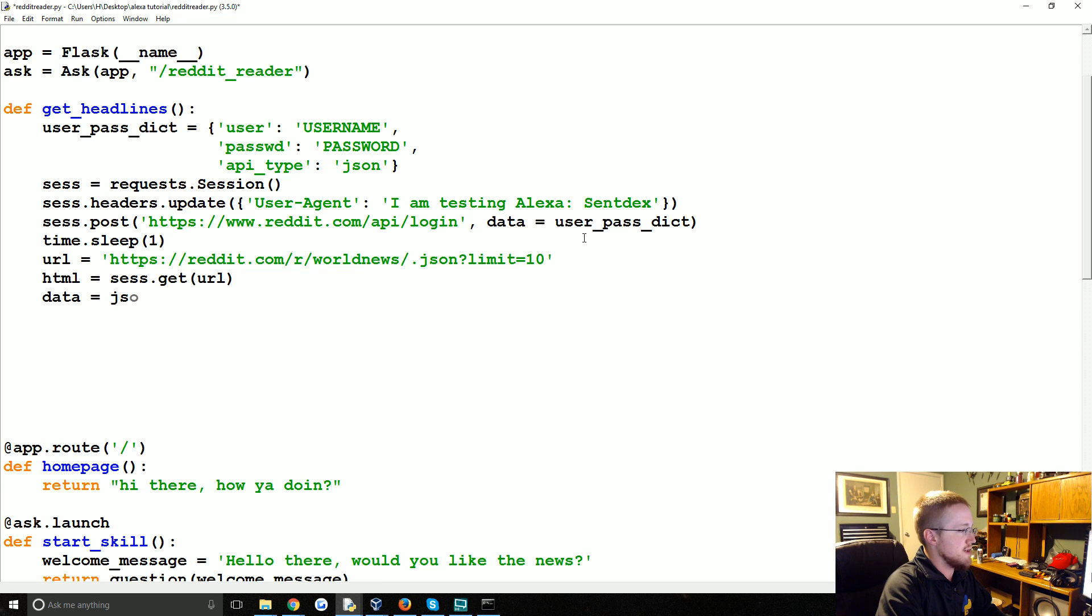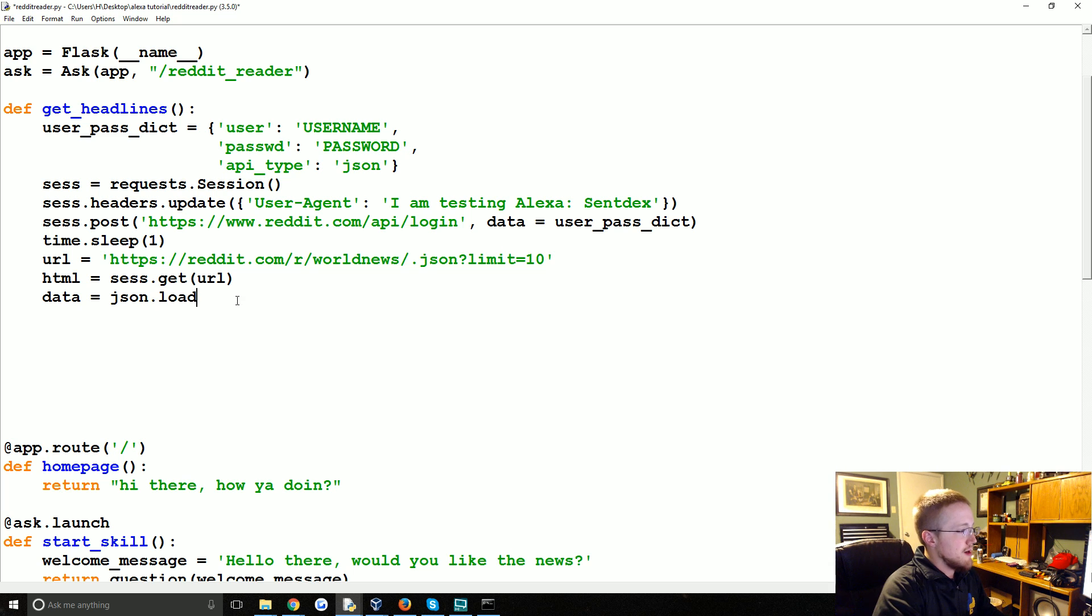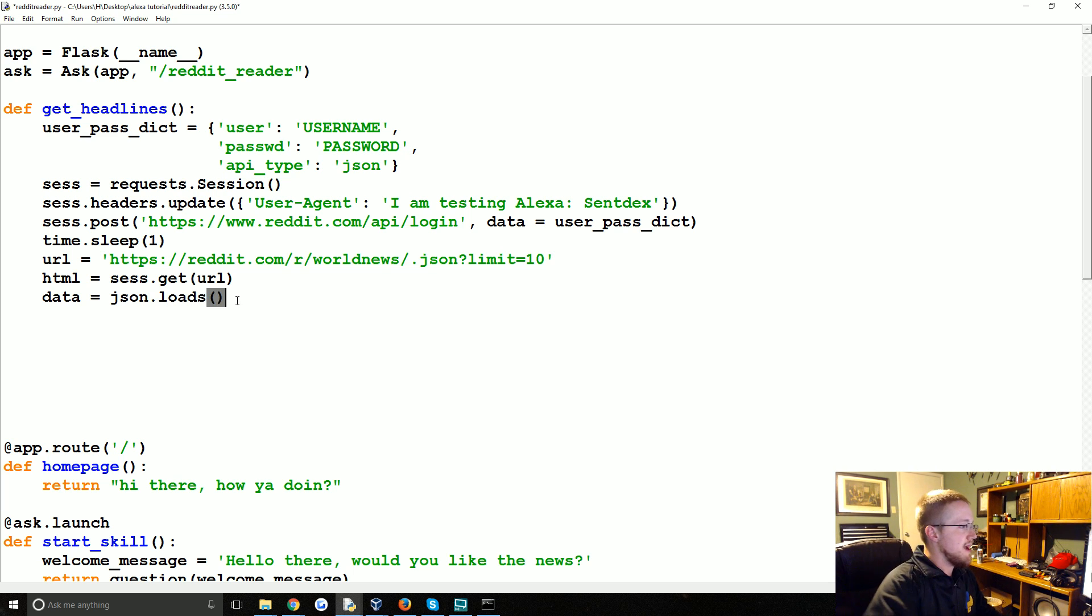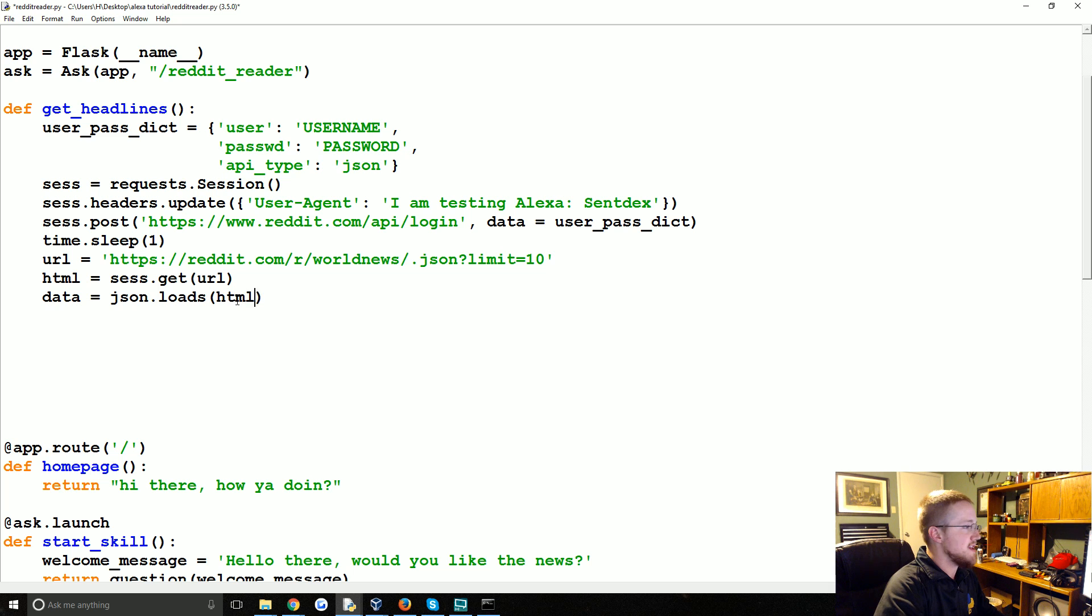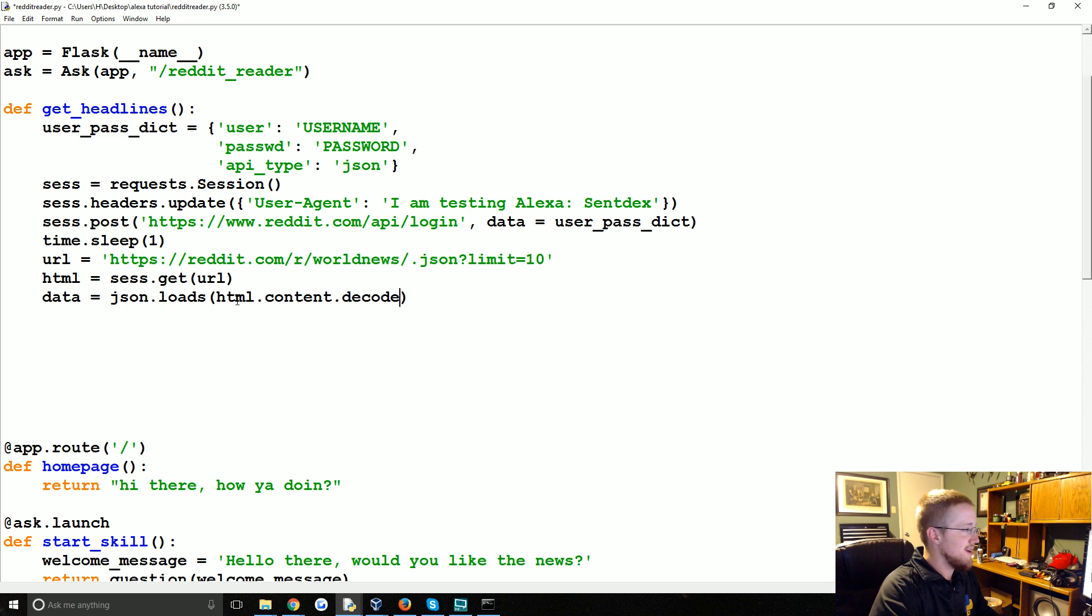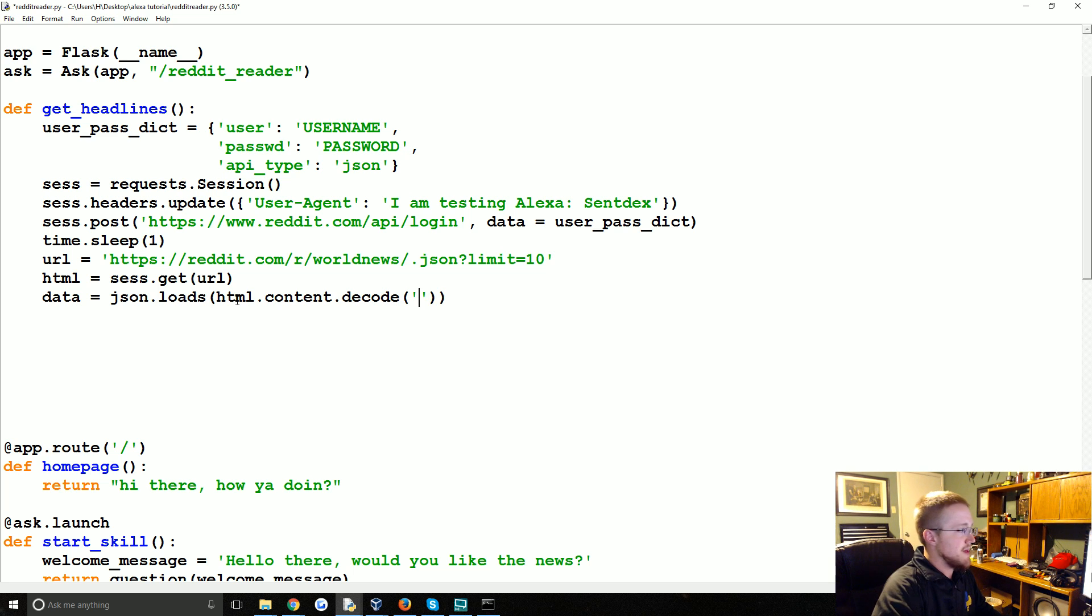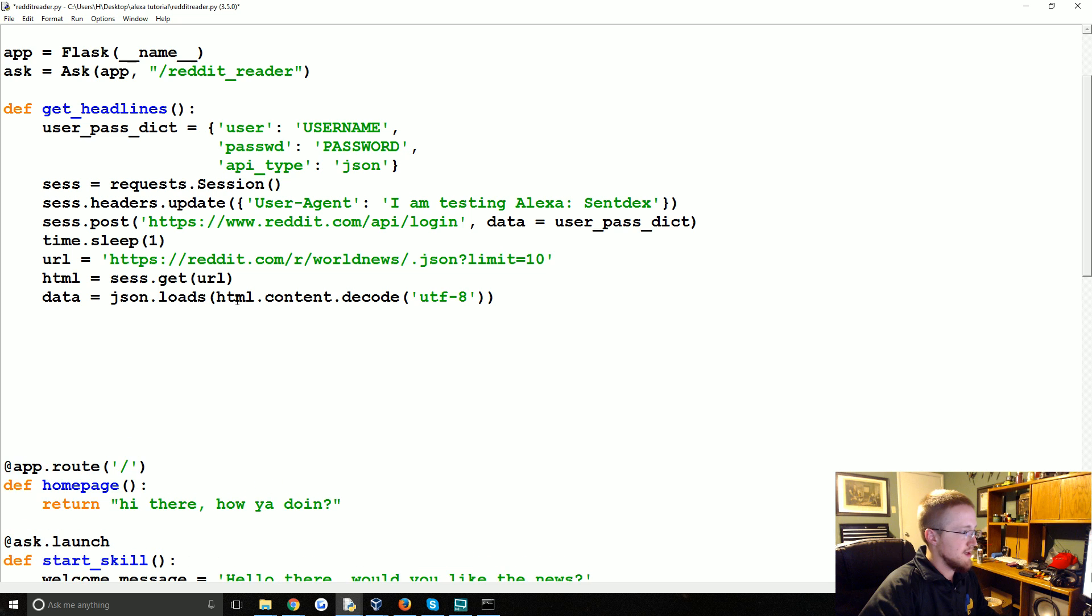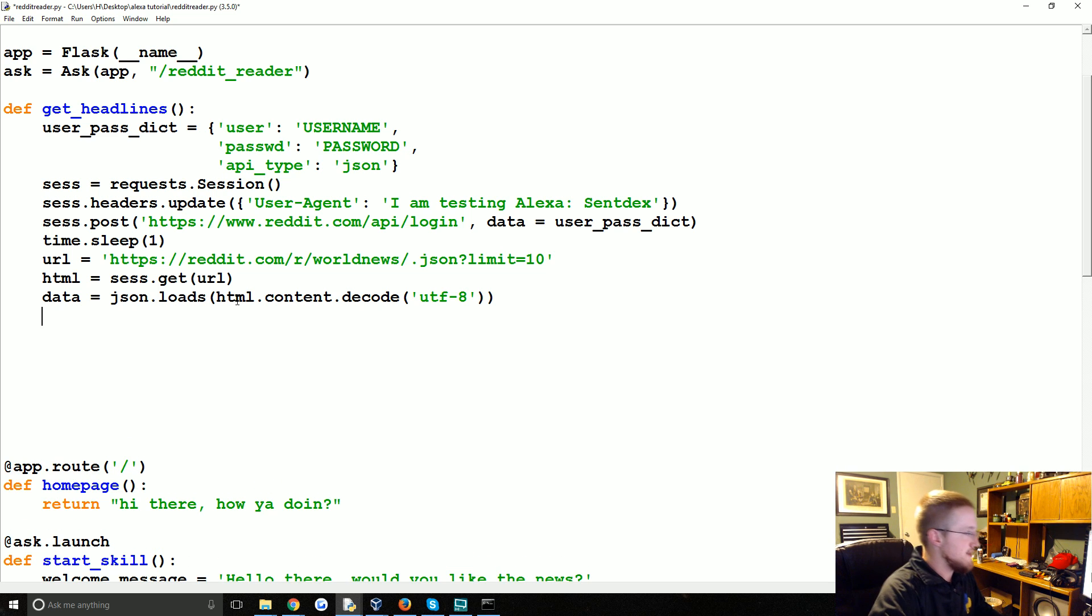Now we're going to grab the data. We're going to say json dot loads. Json dot loads for load string. And the string we're going to load is html dot content. And because we're all on python 3 right, we have to decode internet data basically. UTF-8. And you have to encode when you want to send data.